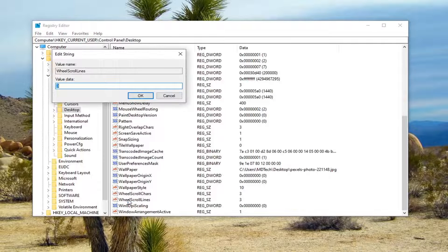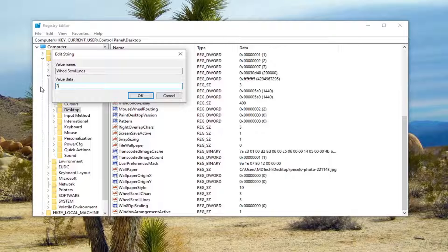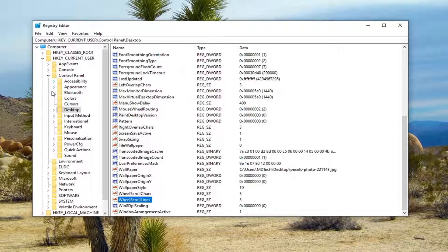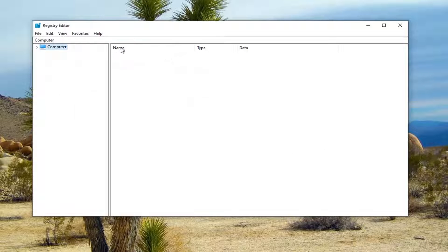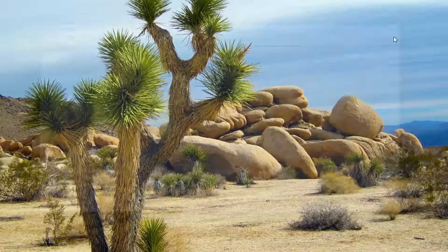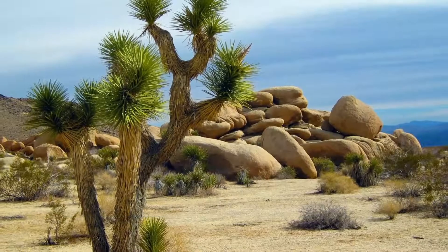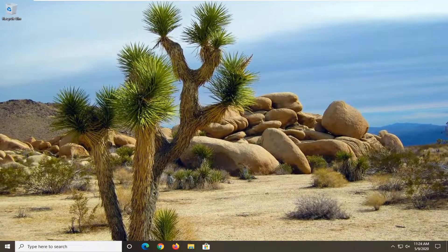Go ahead and double-click on Wheel Scroll Lines. The value name is Wheel Scroll Lines and the value data should be set to 3. If it's anything other than 3, change it to 3 — delete the current value, type in the numeric 3 (don't spell it out), and then select OK. Once done, close out of the Registry Editor and restart your computer. Hopefully that will have resolved your problem.